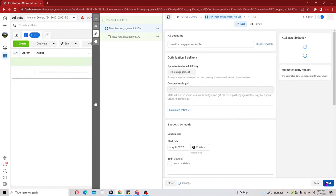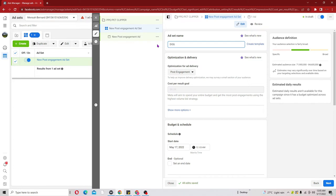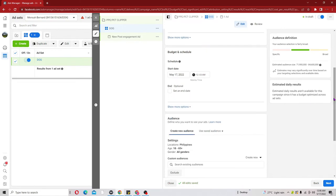Clicking Next brings us to the second stage, which is the ad set level. Here we have to give an ad set name. What I mostly do is give the name according to the interest I'm targeting. Since we are running a post engagement for a pet product, I'll go ahead and name it 'Dog' - this is the particular interest I'll be targeting at the ad set level.